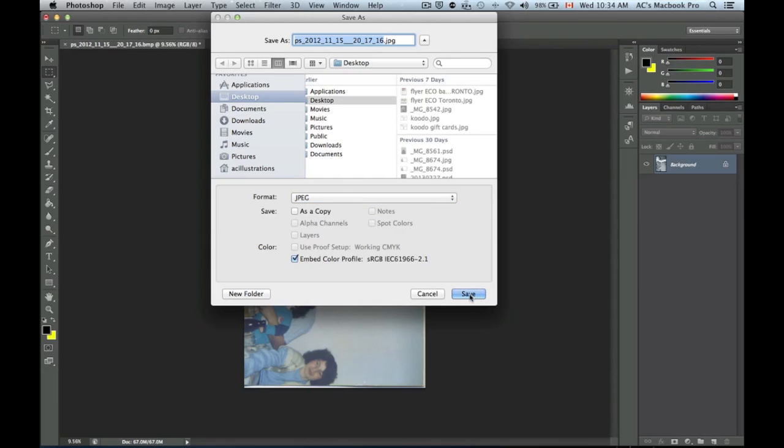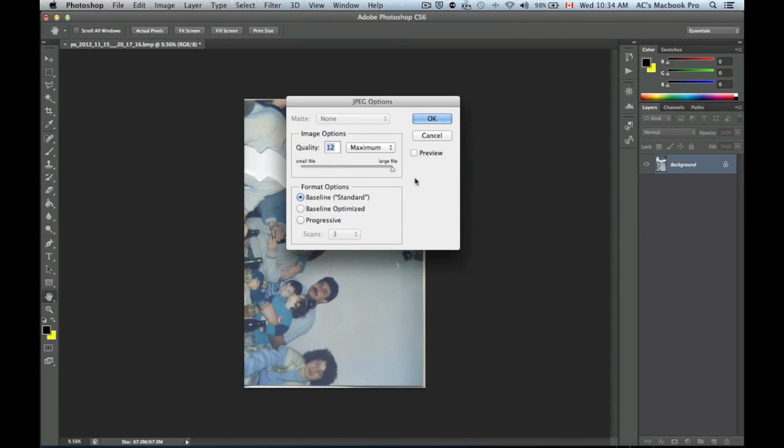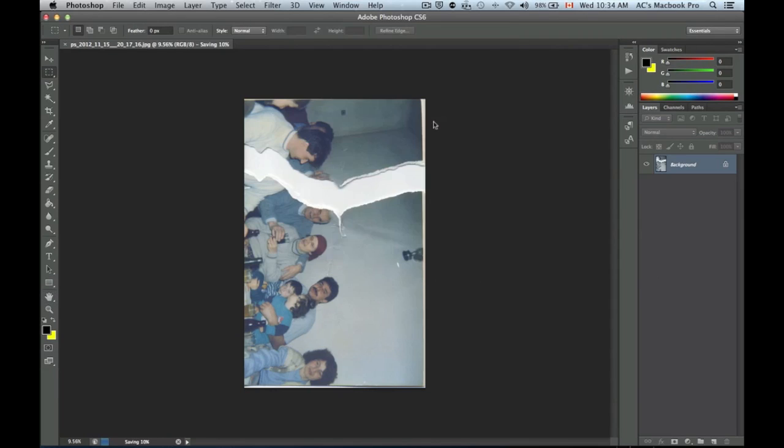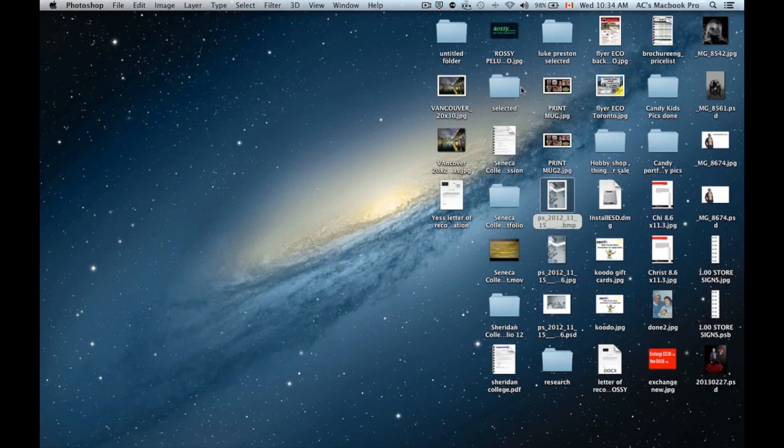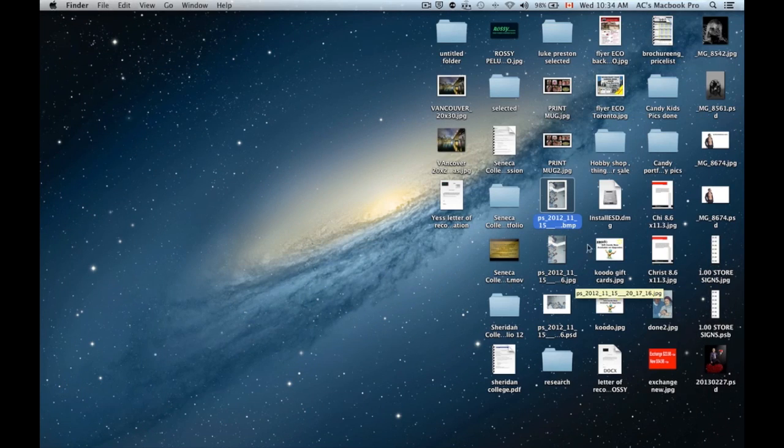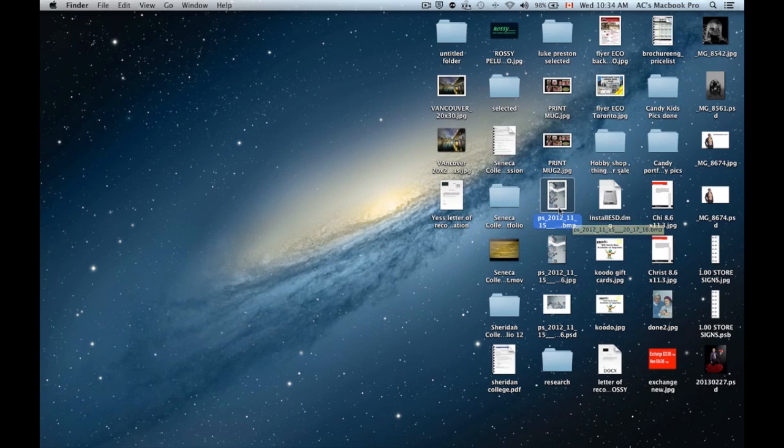We're going to convert to JPEG and save as highest quality. Right now it's saved. If we close this up, we're going to see our BMP image right here.